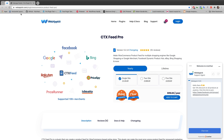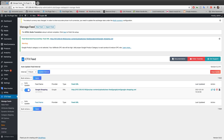Hello everyone, welcome to another video tutorial of the Web Epic channel. In today's video, I'm going to show you how to remove out-of-stock products from a feed using the CTX Feed plugin.